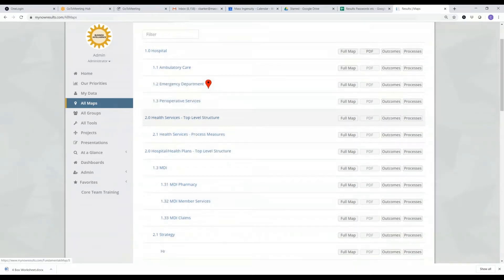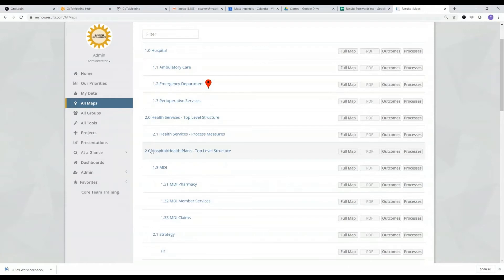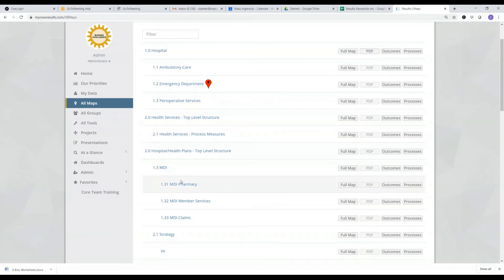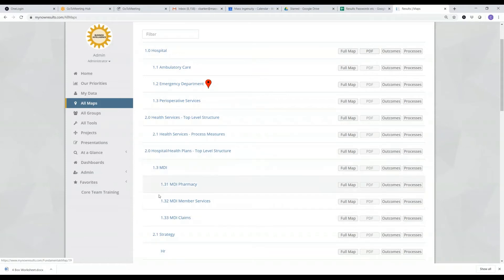Okay, and I can keep cascading those in. So for instance, here under hospitals, I have a map called MDI, and then I have a subordinated one for MDI pharmacy, member services, and claims. So this is all about the operations of the organization.